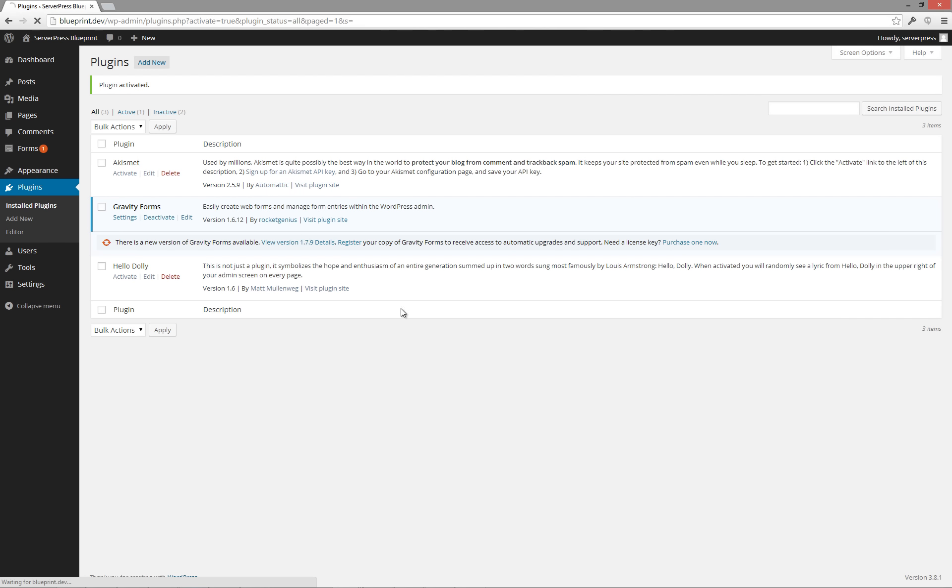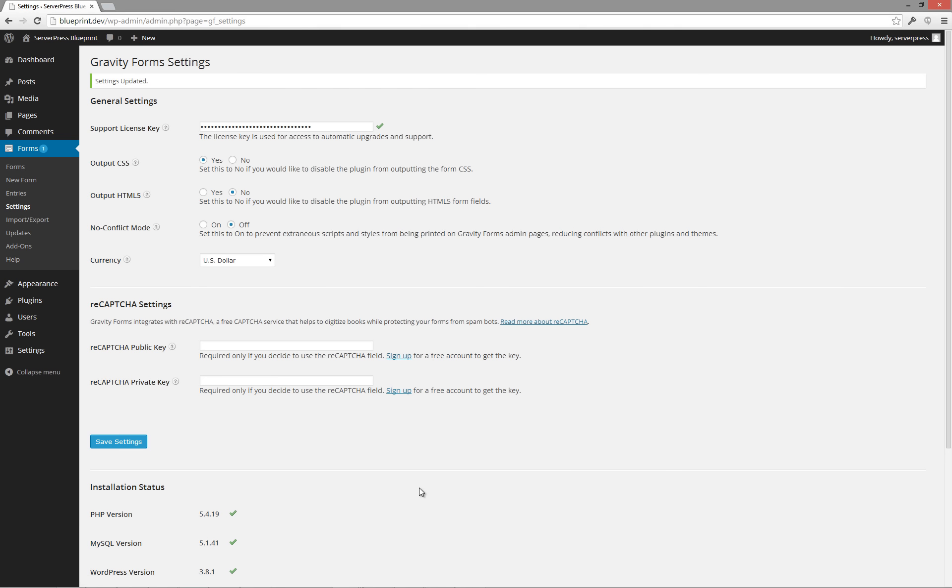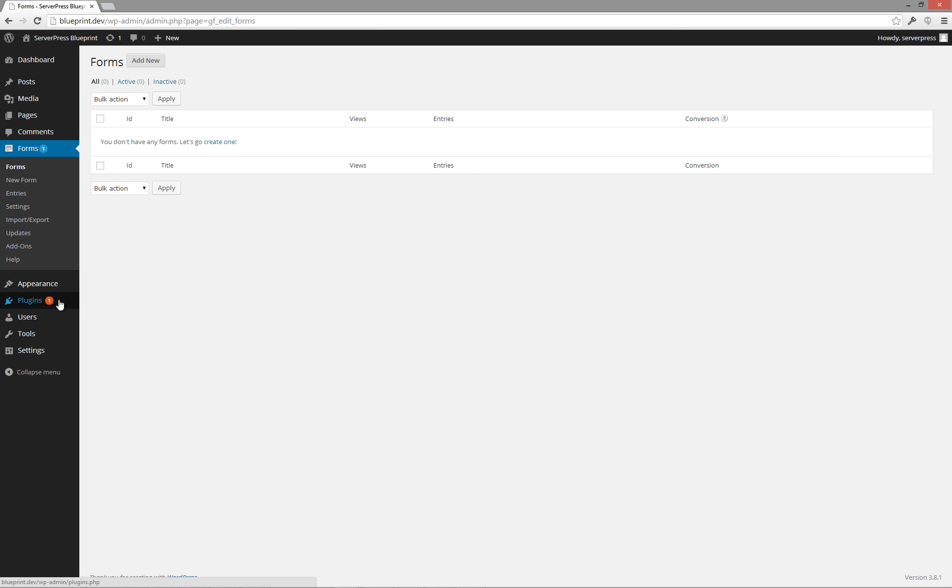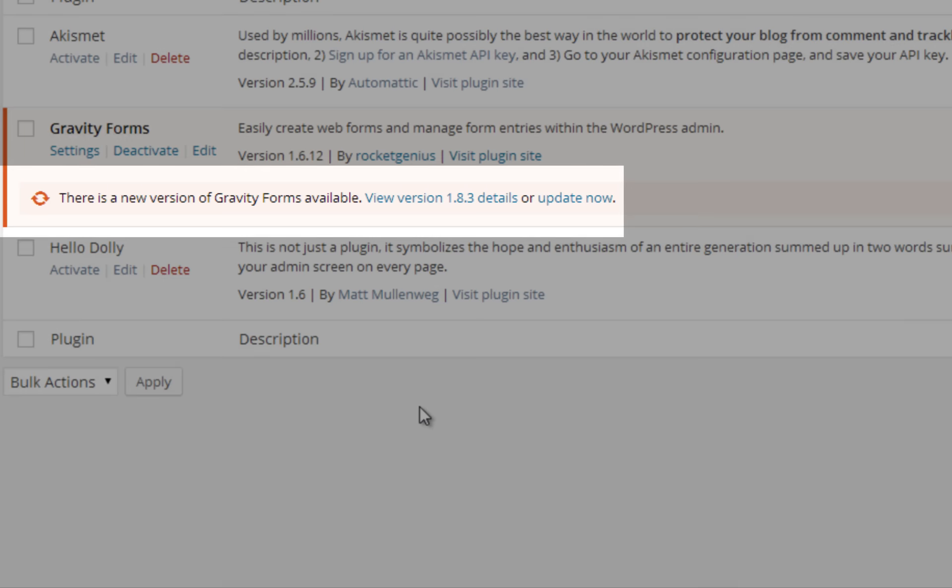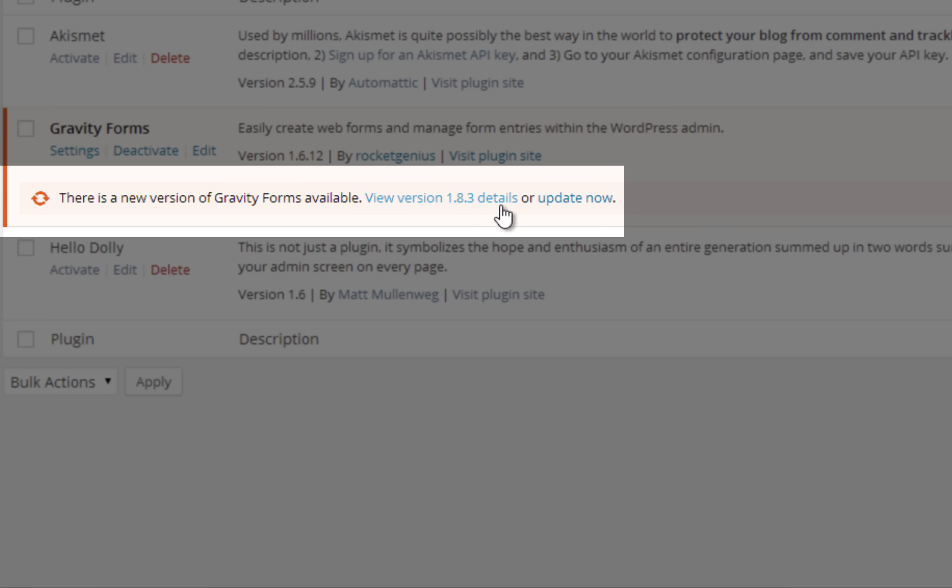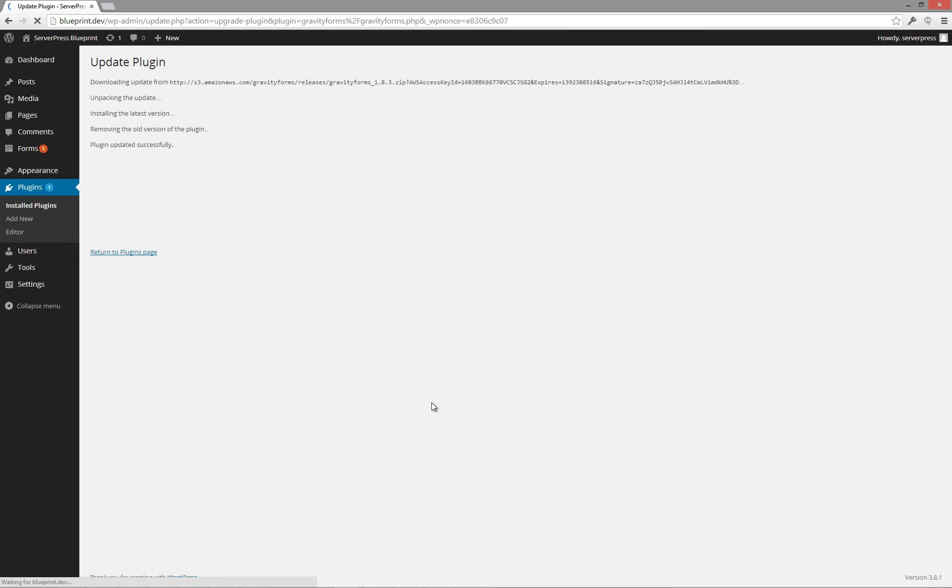For this example, I am going to go into the Gravity Forms settings in order to add my licensing information. Licensing Gravity Forms entitles me to automatic updates and ongoing support. Next, I am going to go back to my list of plugins, as it shows that I have an outdated plugin that needs updating. In this case, I have installed an old version of Gravity Forms. Let's go ahead and update that now.